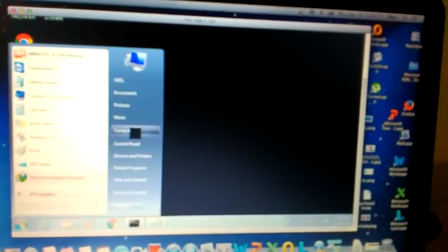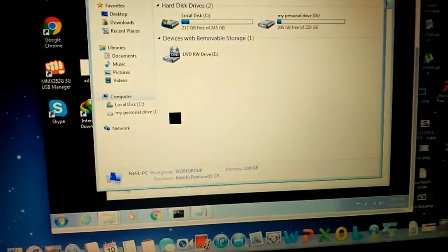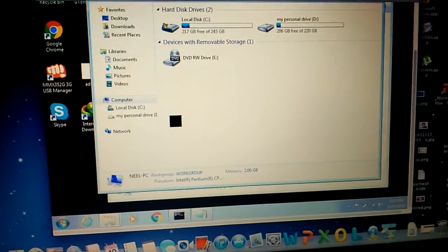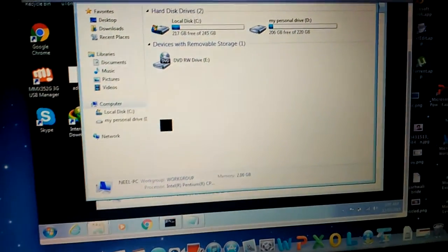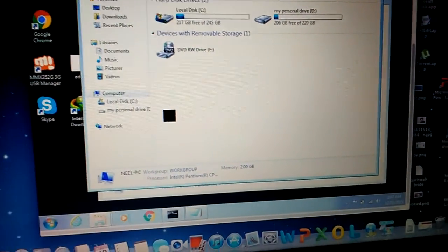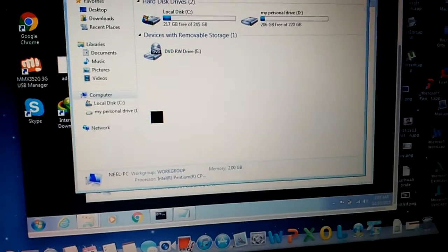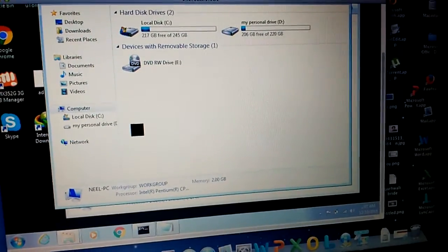So people, this is how we can connect our Windows computer to the Mac computer. We can easily access and get access to our personal files that we have on our Windows computer. Thank you for watching this video. Have a nice day.